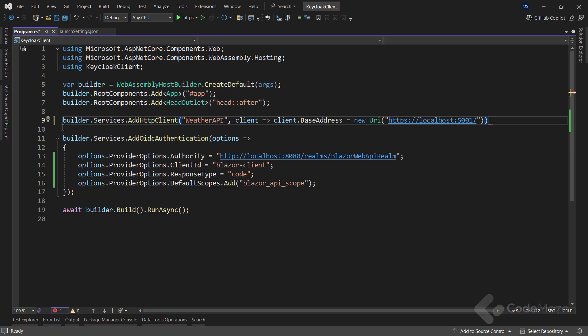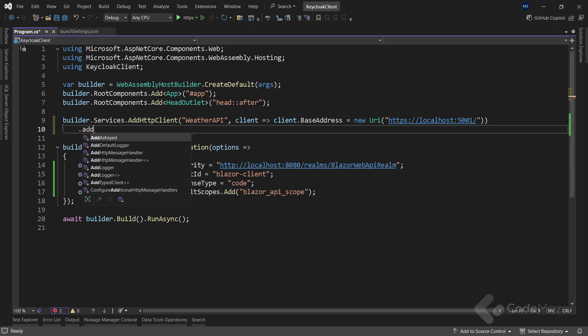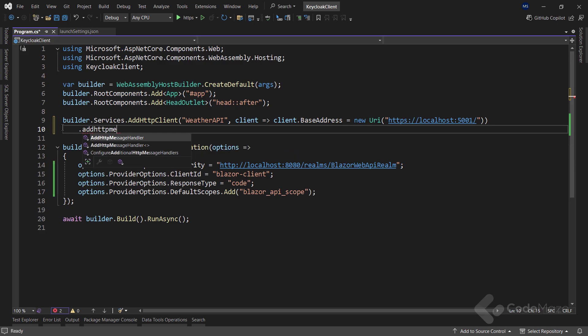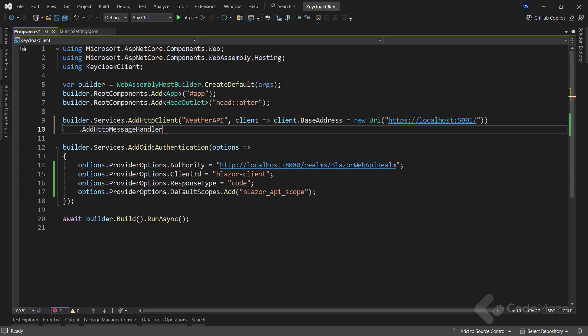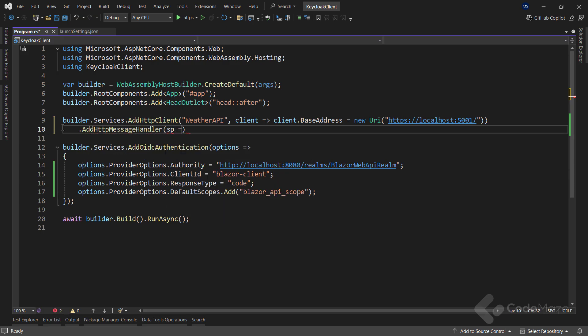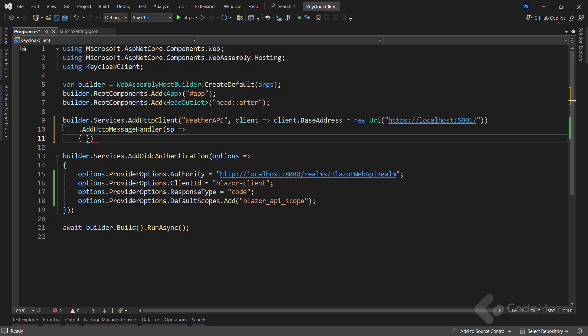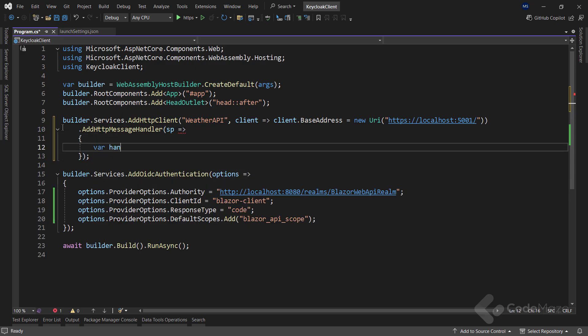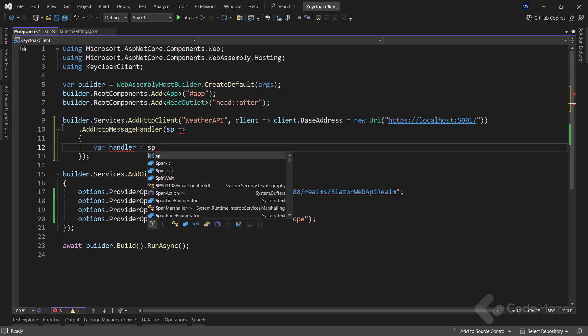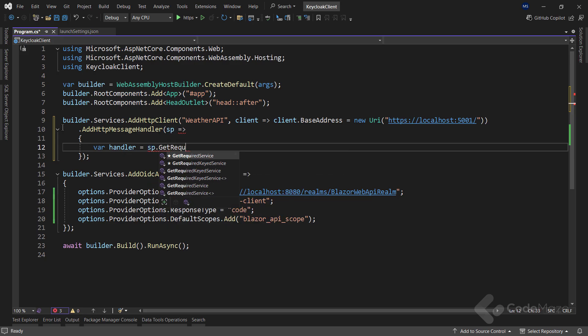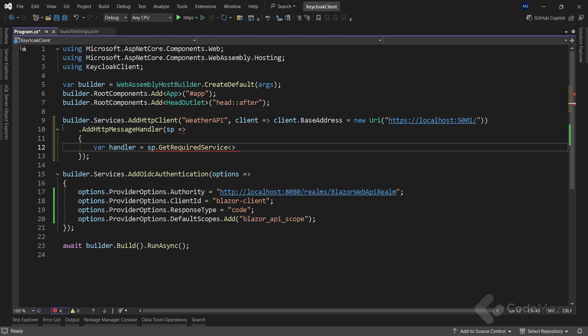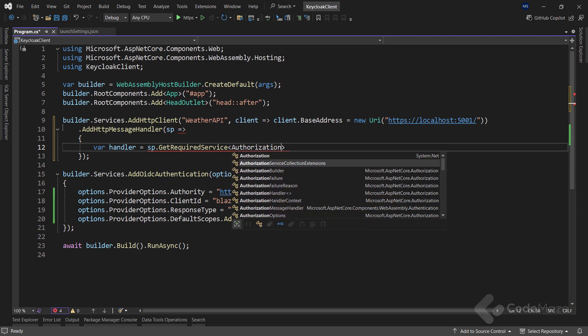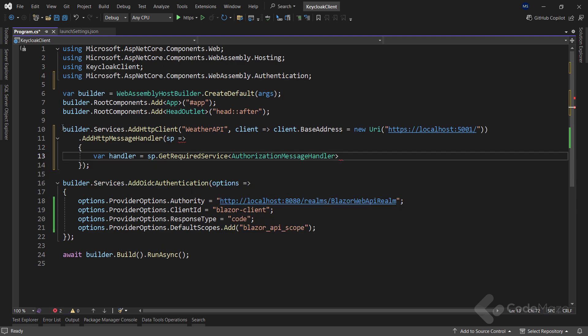Now, I need to ensure that this HTTP client automatically attaches an authentication token to requests sent to the web API. To do this, I will use the AddHttpMessageHandler method. Inside this handler, I will retrieve an instance of authorization message handler from the service provider. This is a built-in Blazor WebAssembly component that helps attach bearer tokens to HTTP requests.